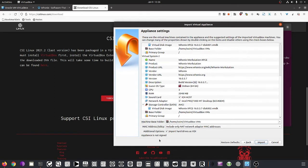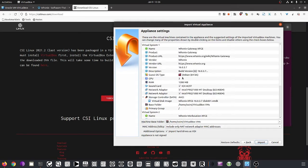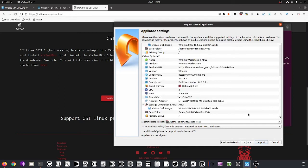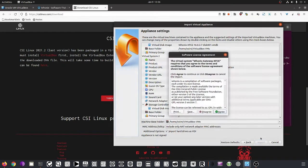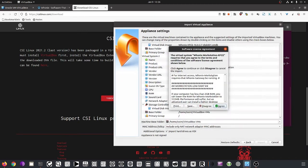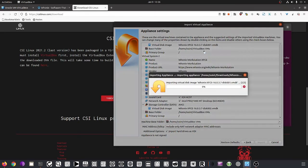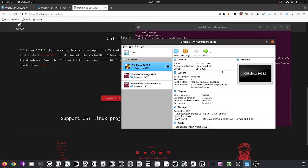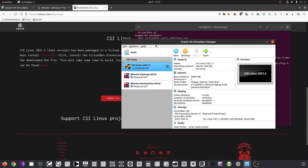Leave the MAC address policy at default. The default RAM and CPU allocations are fine to run the system. Confirm everything and click Import. It will prompt you to agree to the terms and conditions for both VMs — agree to both. The import process starts and both machines are now imported.